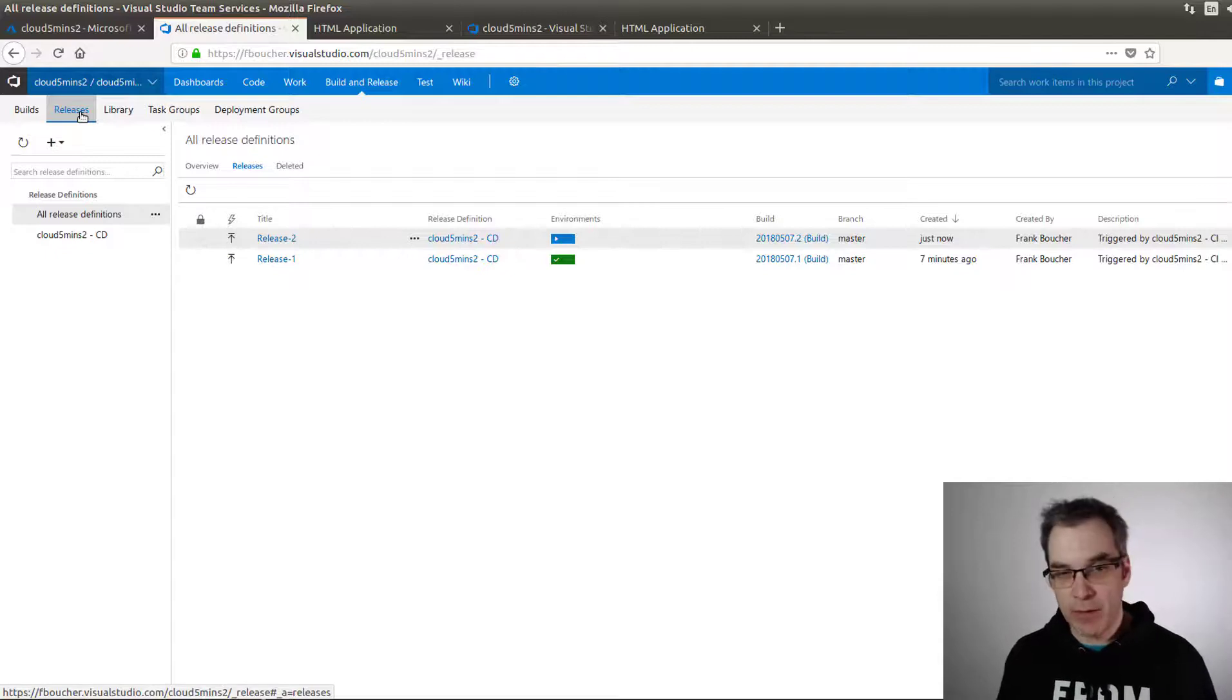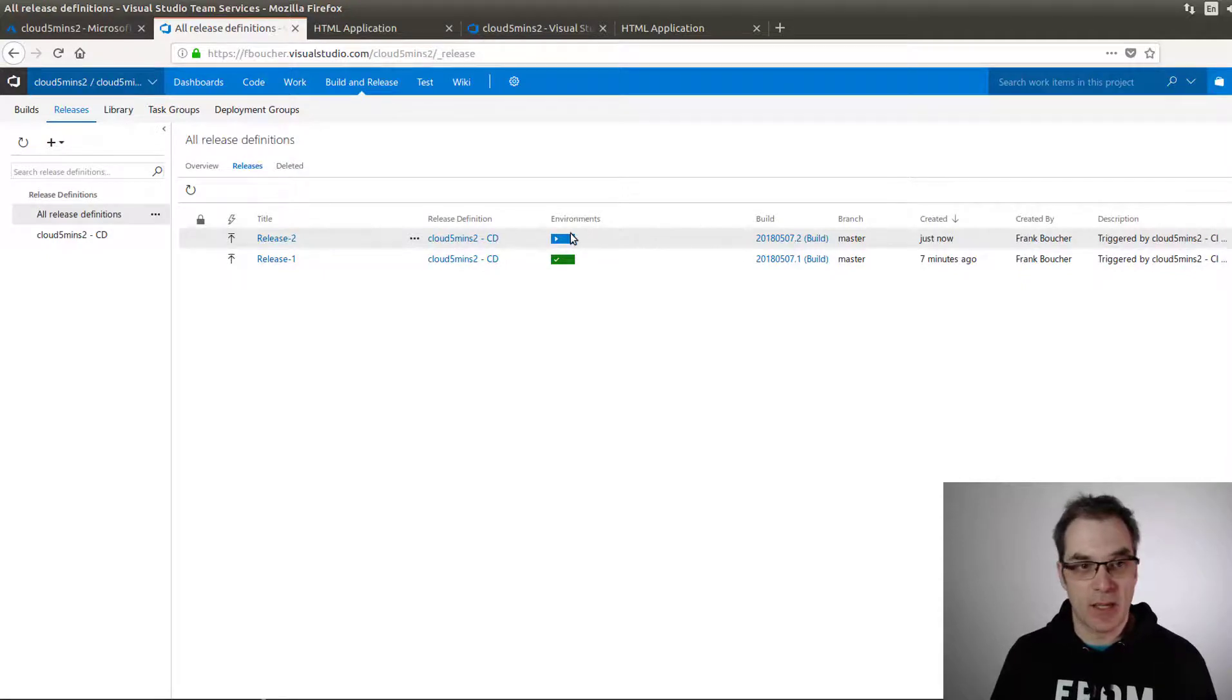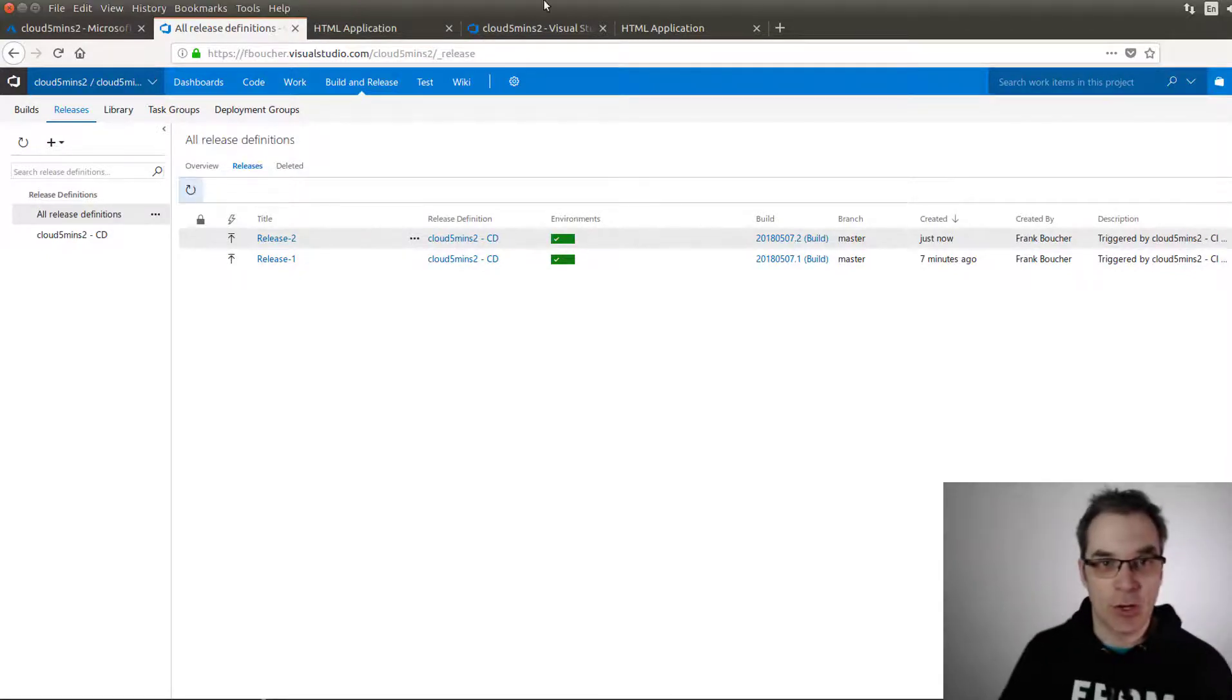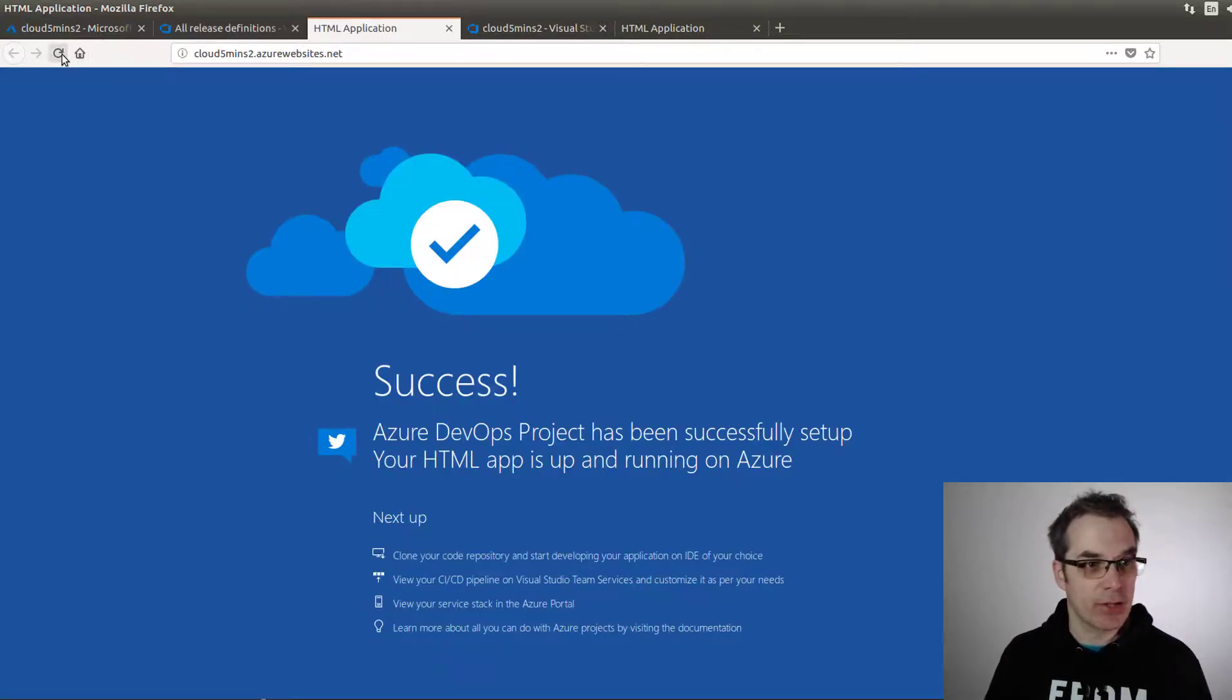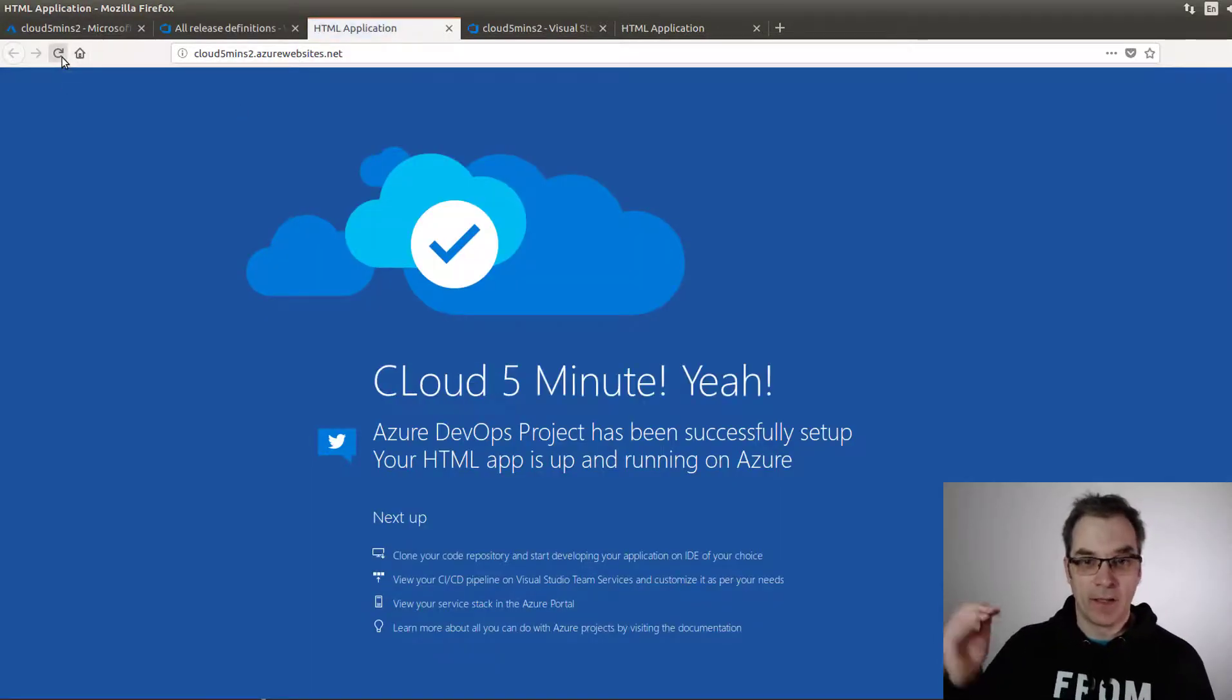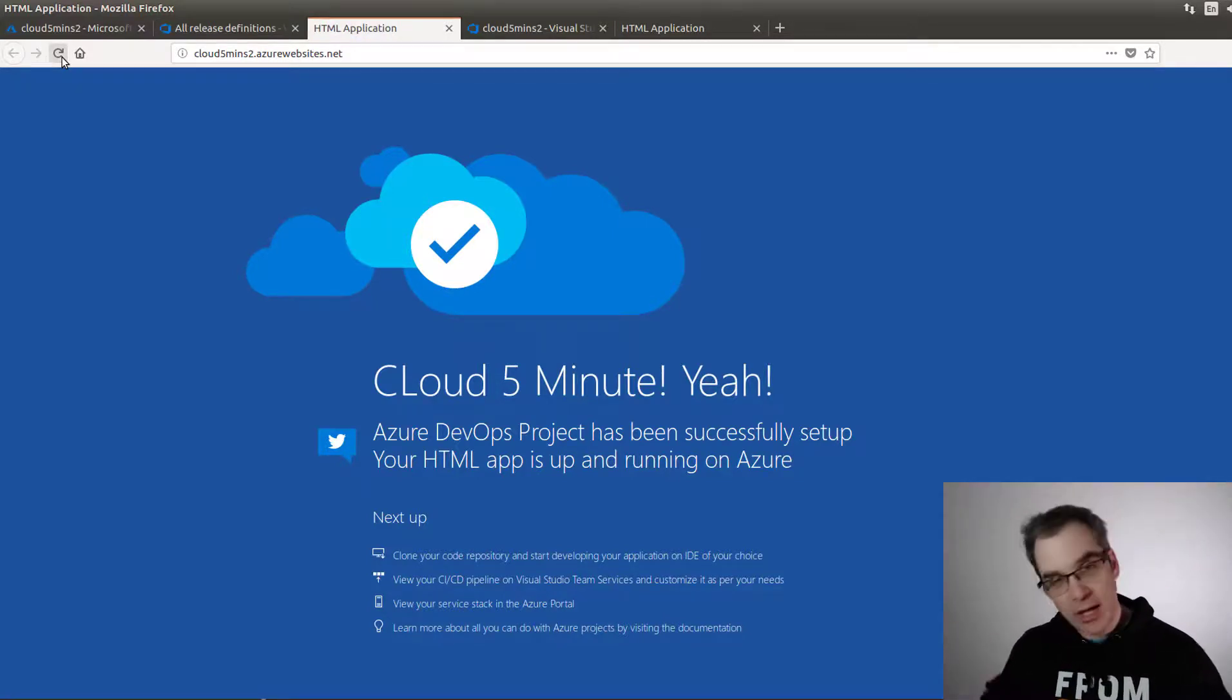Of course, you could add tests and have a little bit more in your build. Right now it's very basic. Obviously the second release is in progress, and now it's done. If we go back to our application and refresh, we see our change. Pretty cool.